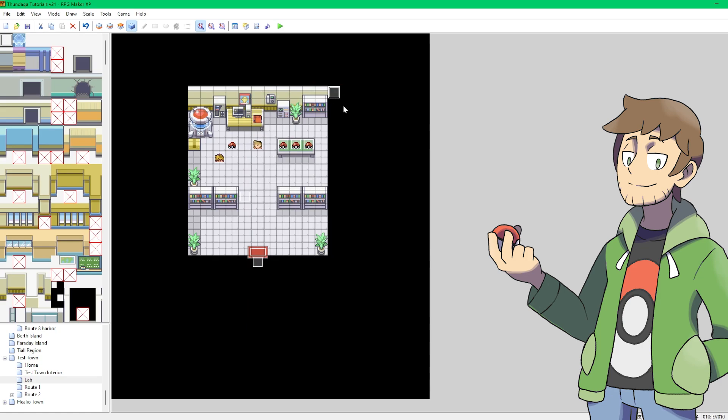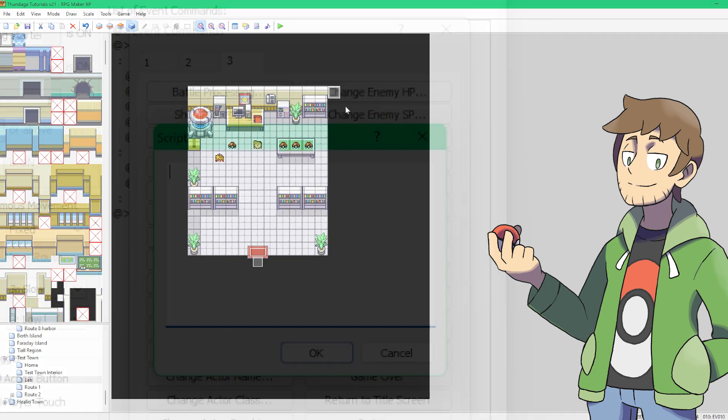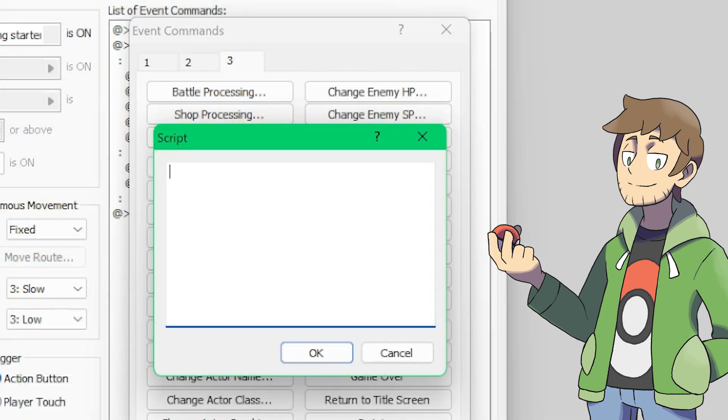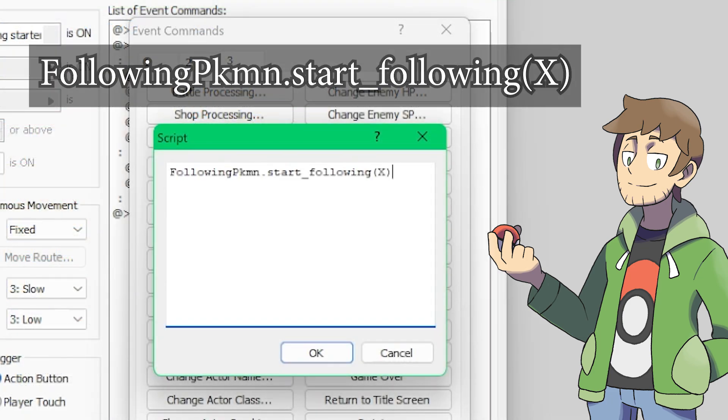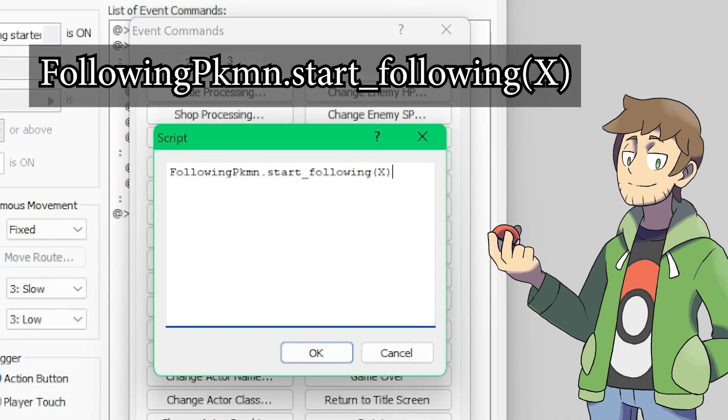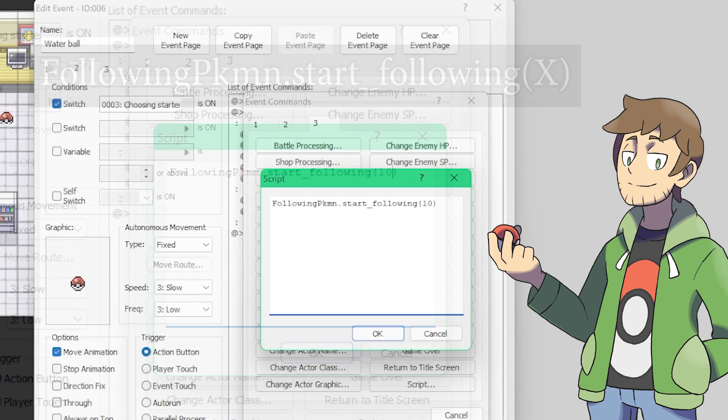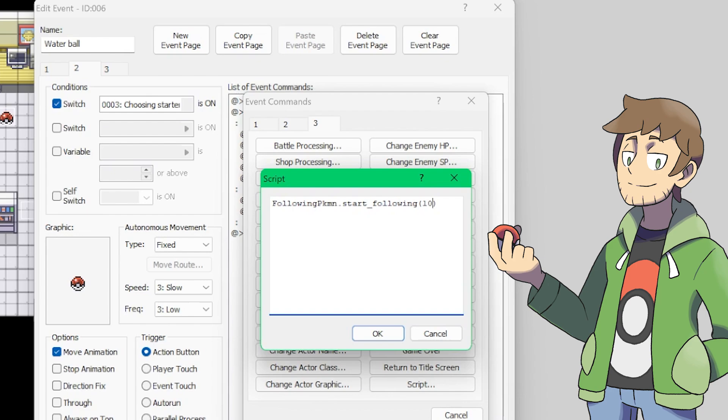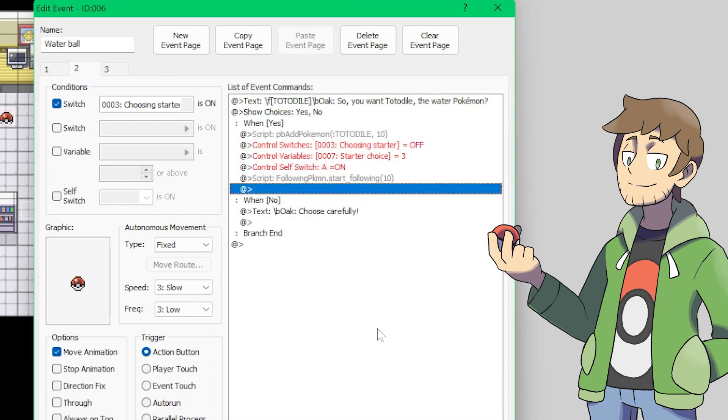The next step is to call a specific following Pokemon script command to turn on the following Pokemon. That script command is following Pokemon dot start underscore following X, where X is the ID of the event that we'll be turning into our following Pokemon. So in our case, that is ID 10. What I'm doing here now is I'm putting this script command in the water ball here after we pick our starter, so we're turning on following Pokemon after we've picked our Totodile.